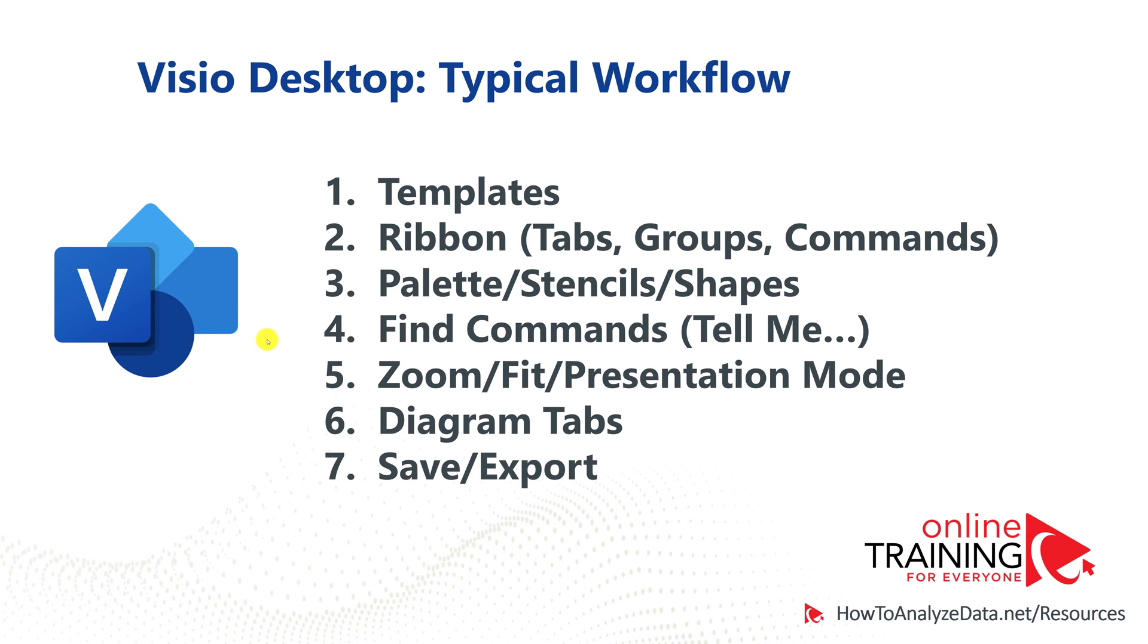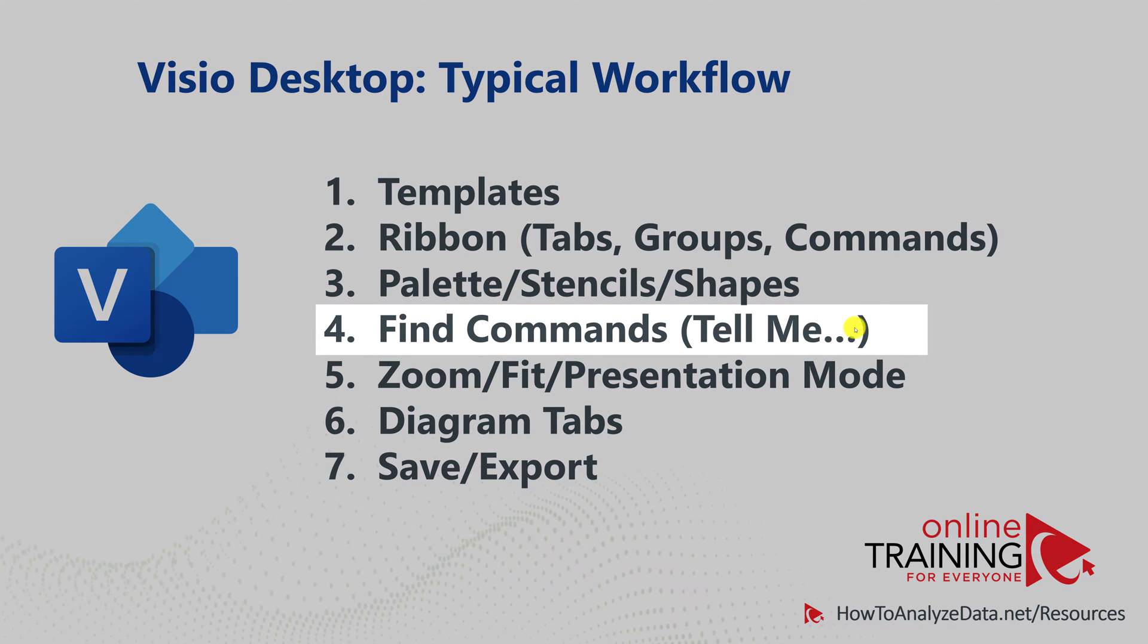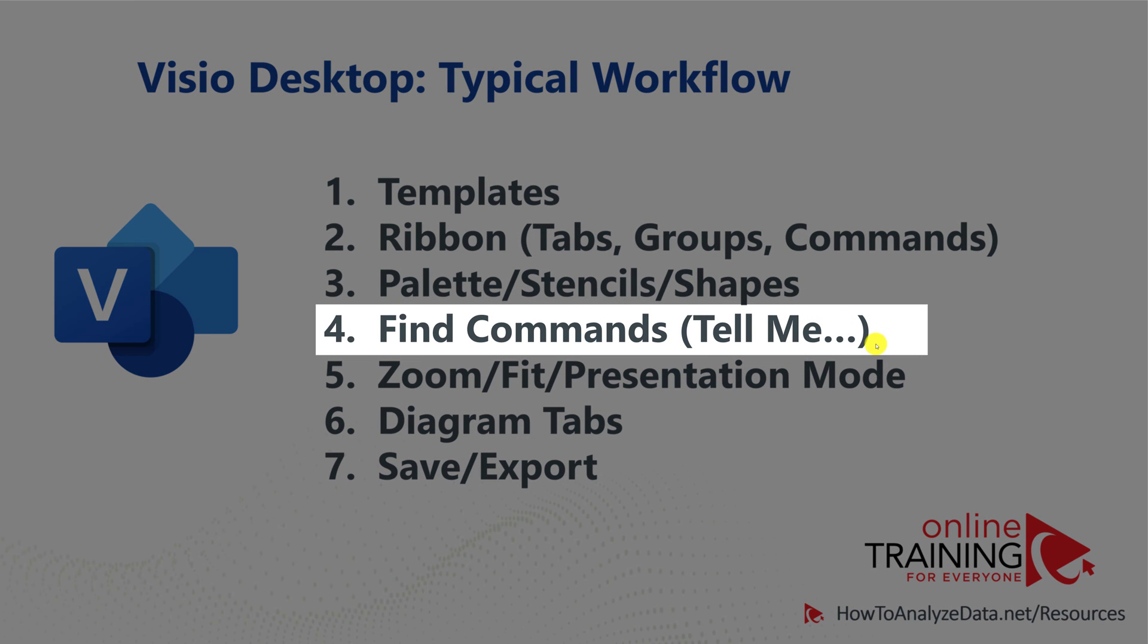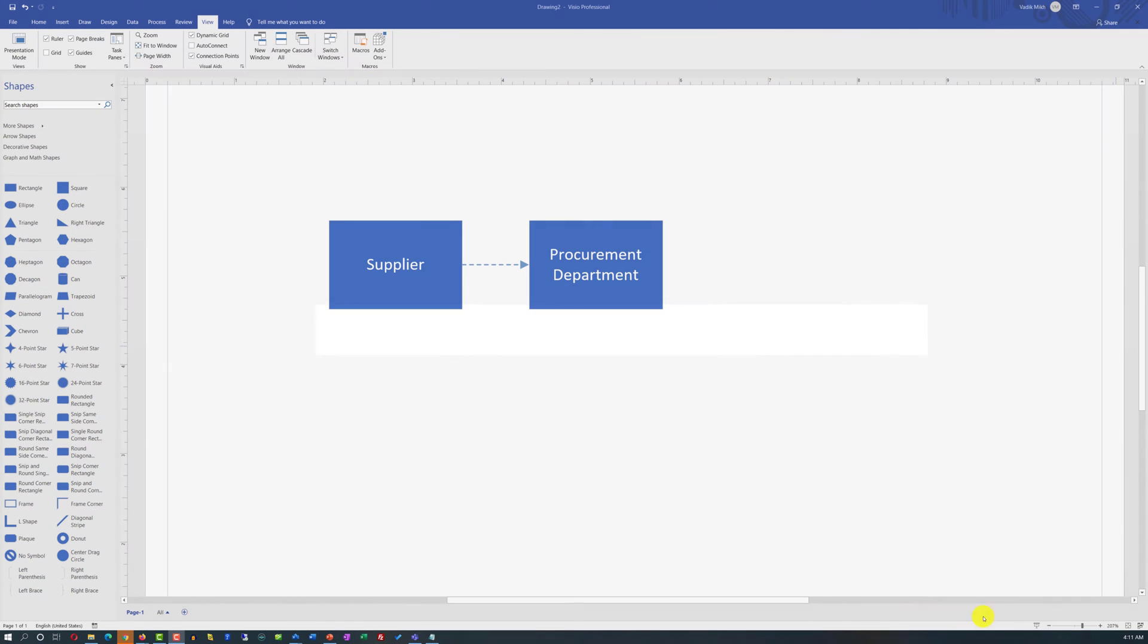Since there are so many commands in the ribbon, Microsoft Visio provides you the ability to find commands you might be looking for with the option Tell Me. For example,